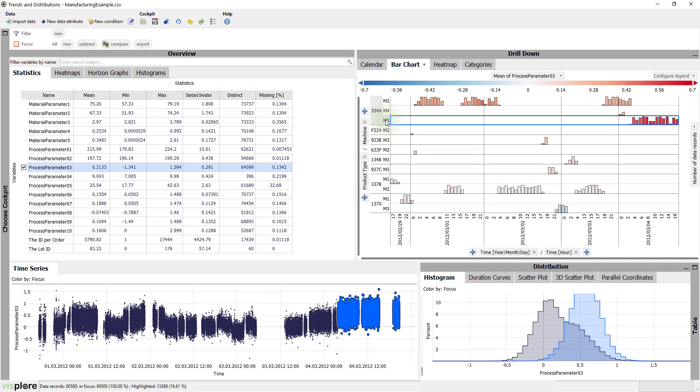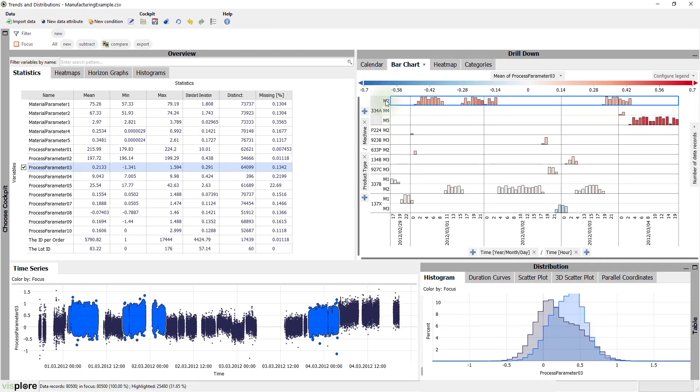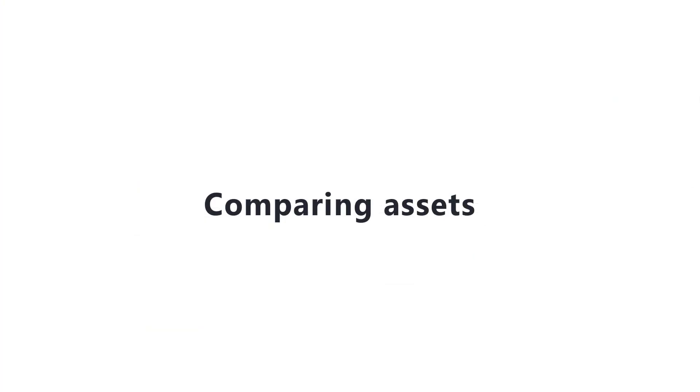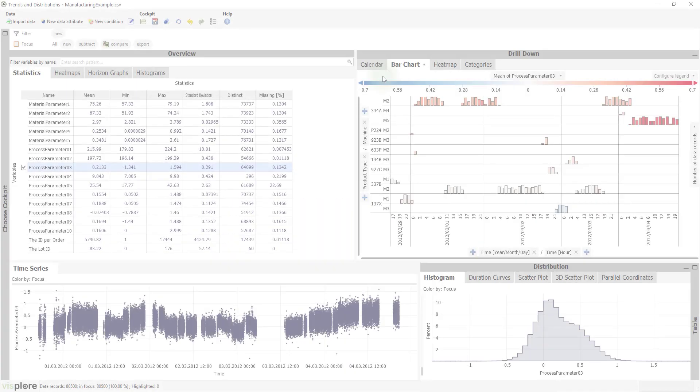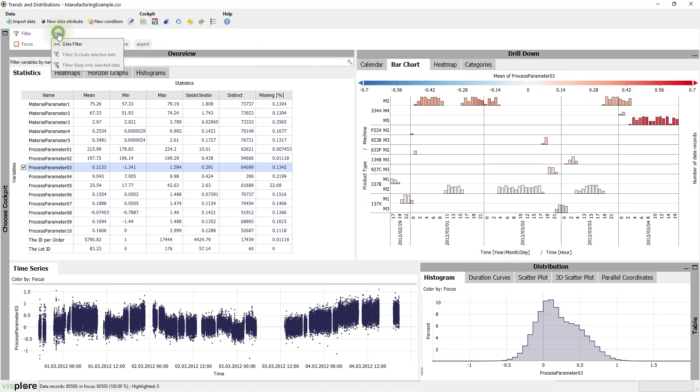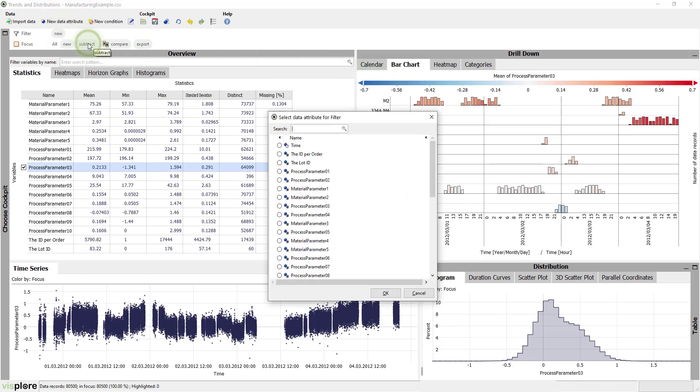For machine 5, the distribution of process parameter 3 is different from the others. So, let's compare these two assets. First, let's use the filter to keep only product type 334a. To do this, click the new button next to the filter and create a data filter.